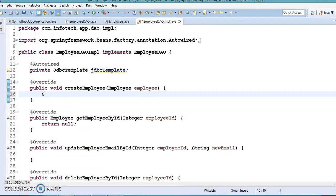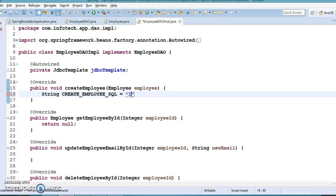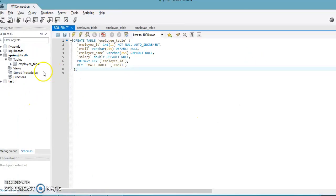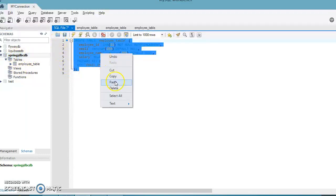For the first API, I'm going to write a plain SQL query because we are dealing with JDBC, which always understands SQL. The query is: INSERT INTO employee_table (employee_name, email, salary) VALUES (?, ?, ?). If you look at the database, I have created a database called spring_jdbcdb and we already have the table, so I'll use this table.